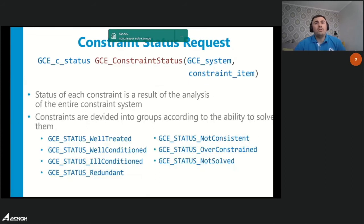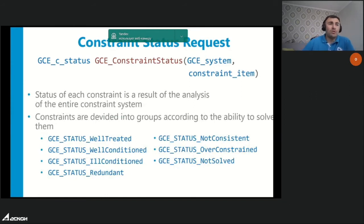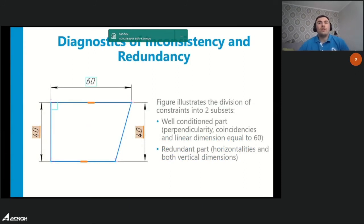Another new feature is the ability to request the status of a constraint in the system of equations. The status of any single constraint is the result of analysis of the entire system. After analysis, all user constraints are divided into groups according to their ability to be solved — now seven groups are supported. This is illustrated with an example sketch where constraints are divided using the GCE_ConstraintStatus function into a well-conditioned group (shown with blue labels) and a redundant group (orange labels).